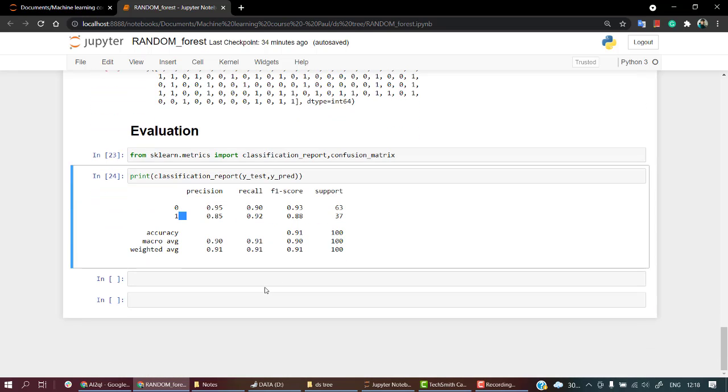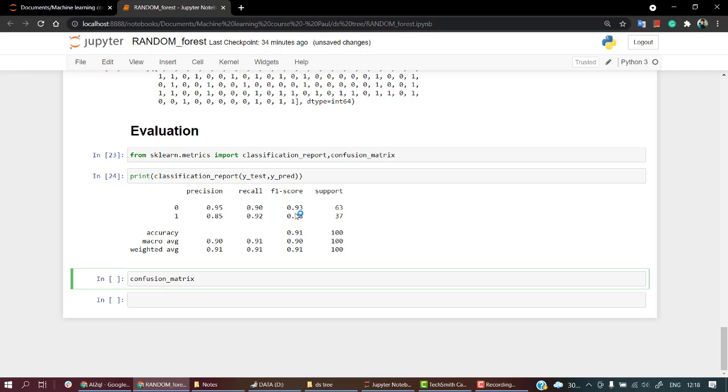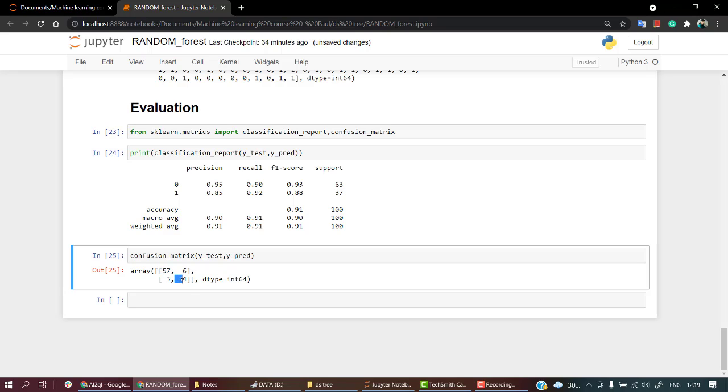Let's plot out the confusion matrix too, passing y_test and y_pred. Yeah, there are a few type 1 and type 2 errors but most of the times we are doing a really great job.